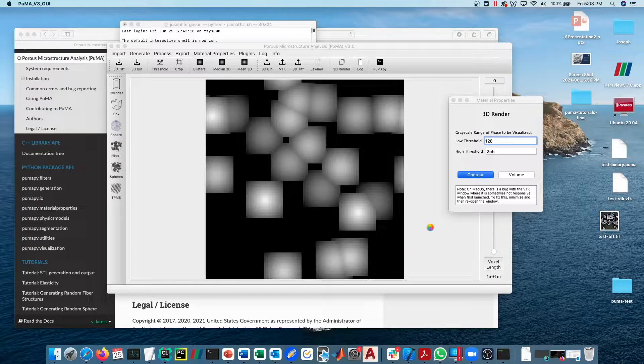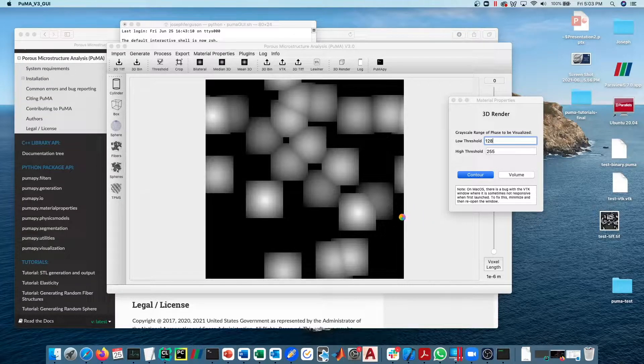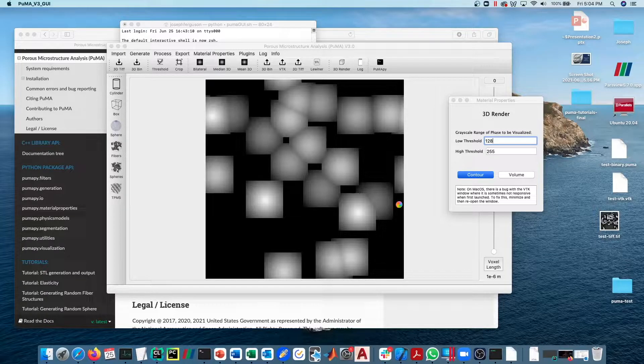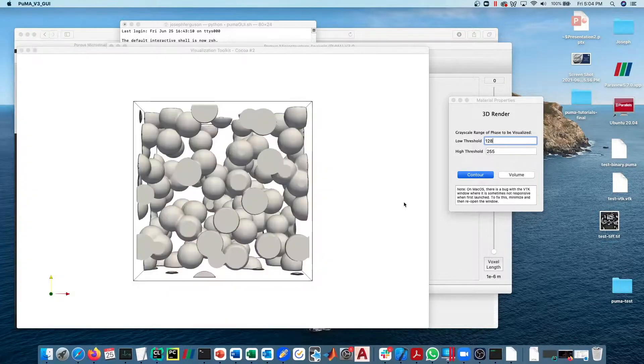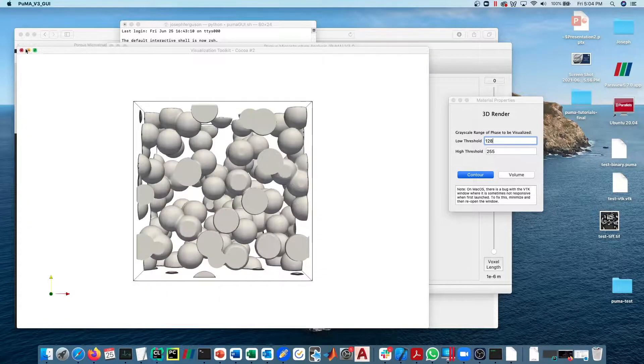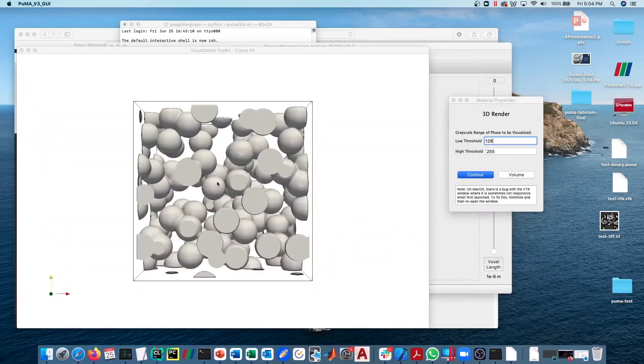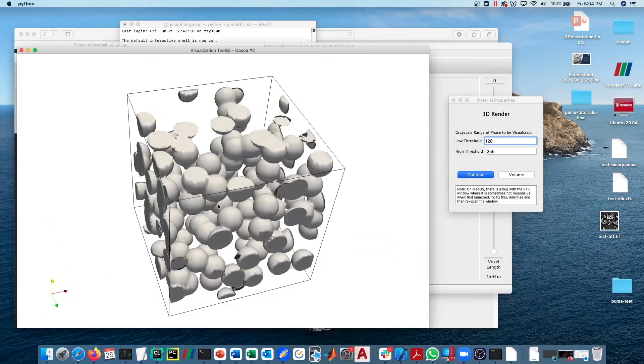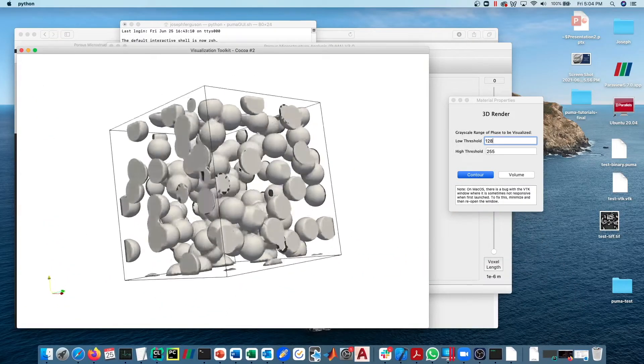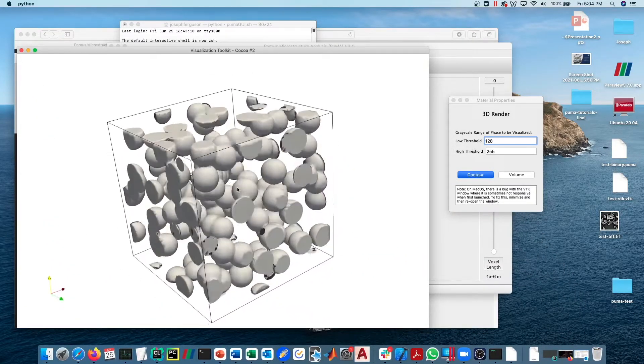If you generate a contour of this, here you go, you can see the material that we've just generated.